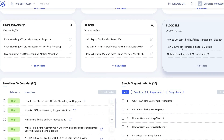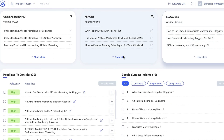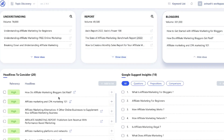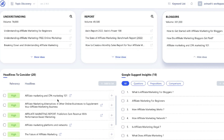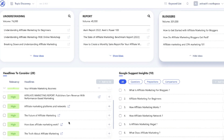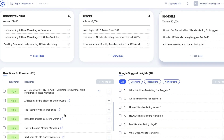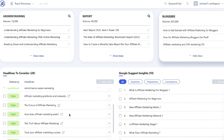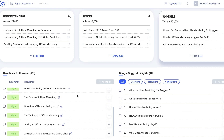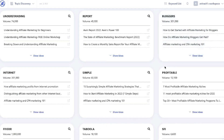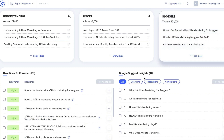So for instance under bloggers we see: how to get started with affiliate marketing for bloggers, how do affiliate marketer bloggers get paid, affiliate marketing and CPA marketing, how does affiliate marketing work, the future of affiliate marketing, and so on. So you can see here you're already getting a lot of ideas which you can pull from to start writing your own unique article or blog post.